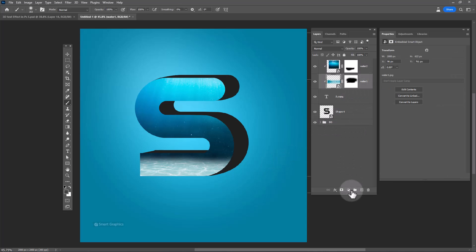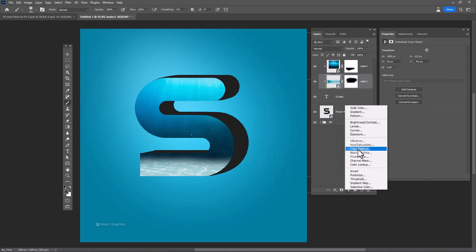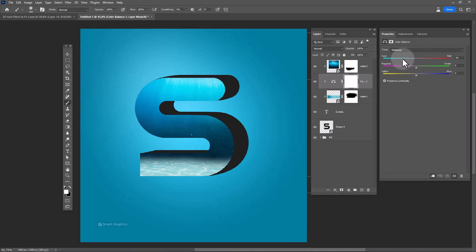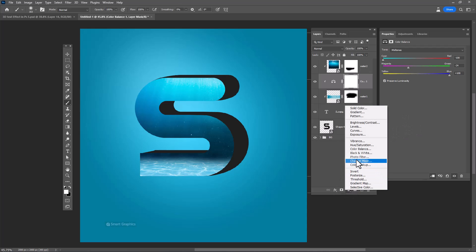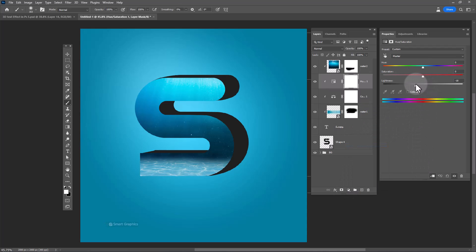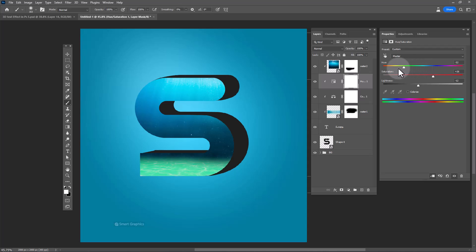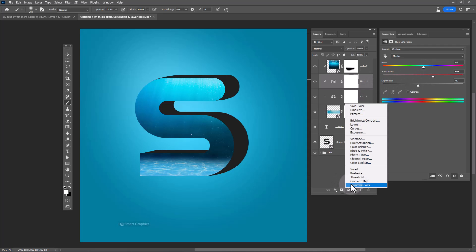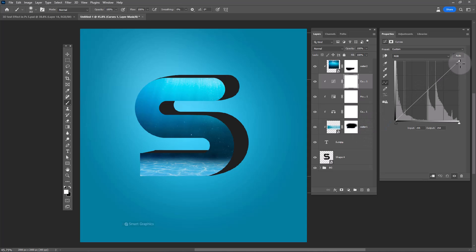Add a layer mask, then add a color balance adjustment layer and try to match the colors. Create a hue and saturation adjustment layer, and make the image a bit darker.